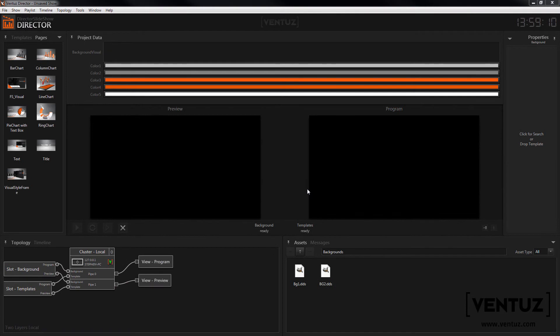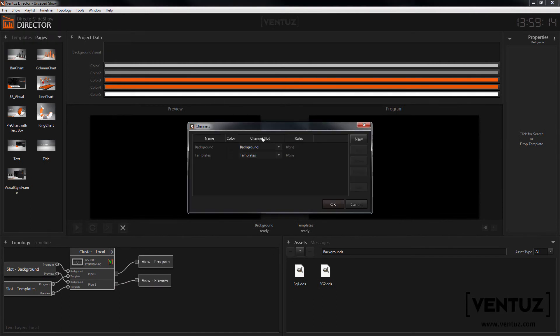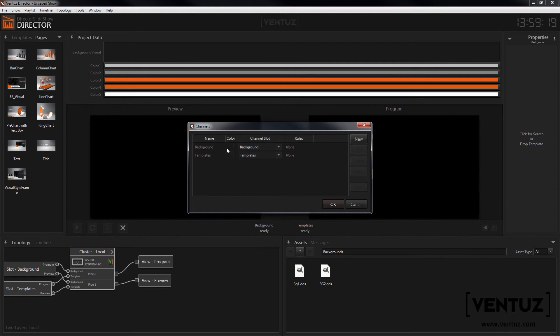Inside the director show you can now create an additional channel so you can control both layers with the director. Next you can assign colors to the channels and create the window layout you want to use with the show.